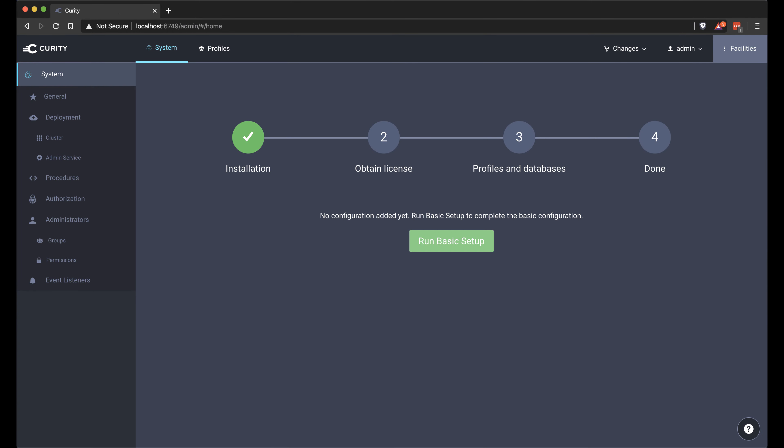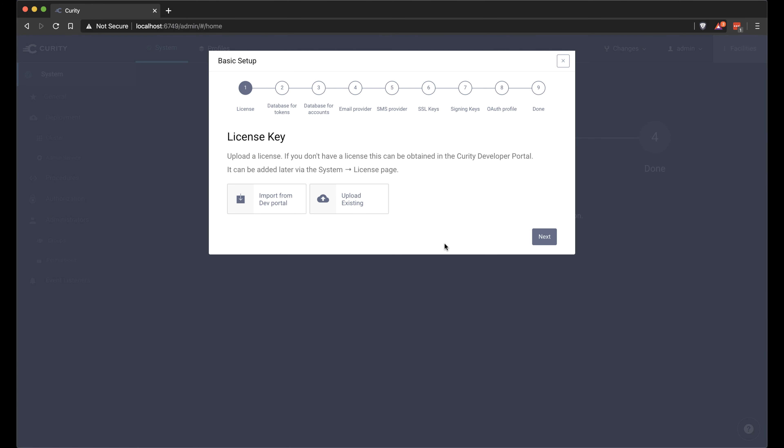Now we get prompted to run through the basic setup wizard. So we click run basic setup here.